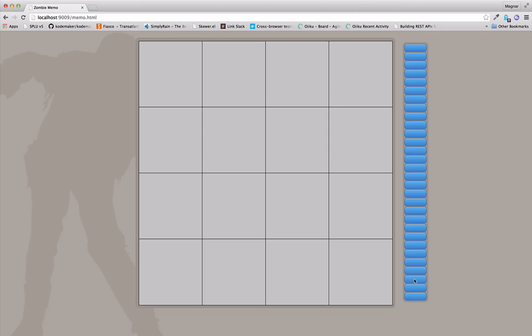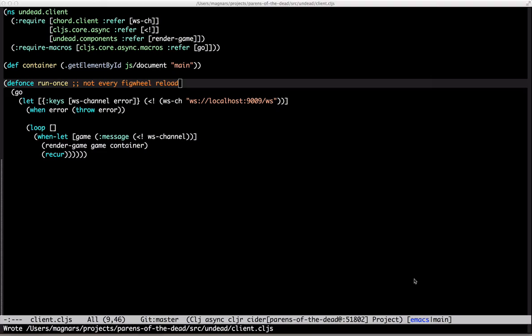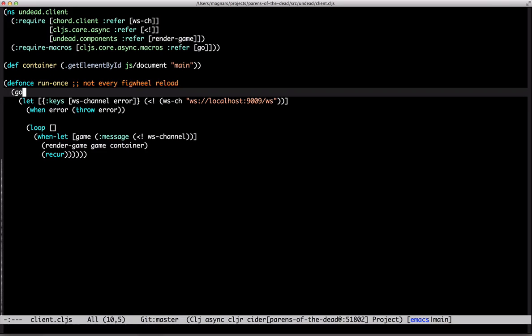Still works. Okay. The server is ready to receive tile indexes. Next up, sending it from the client. And we'll need onclick handlers on the cells. So, pass the channel all the way down.